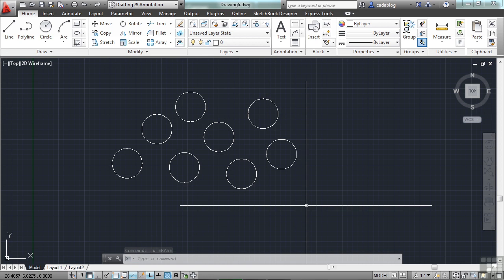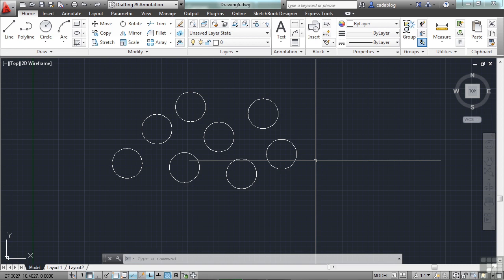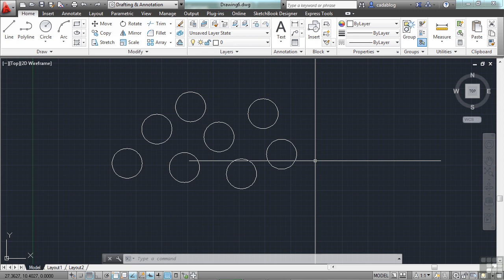Now this works just like the crossing window except that you make a line, not a box. There's another one called the WPolygon and the CPolygon methods. These create a windowed or crossing polygon. So it's kind of a hybrid of your crossing window or window selection with a fence. These methods will allow you to create a multi-sided object as your selection area instead of a box. In all honesty and fairness though, I almost never use these methods myself. Because the window, the crossing, the fence, and the single selection will fit almost all of my needs.